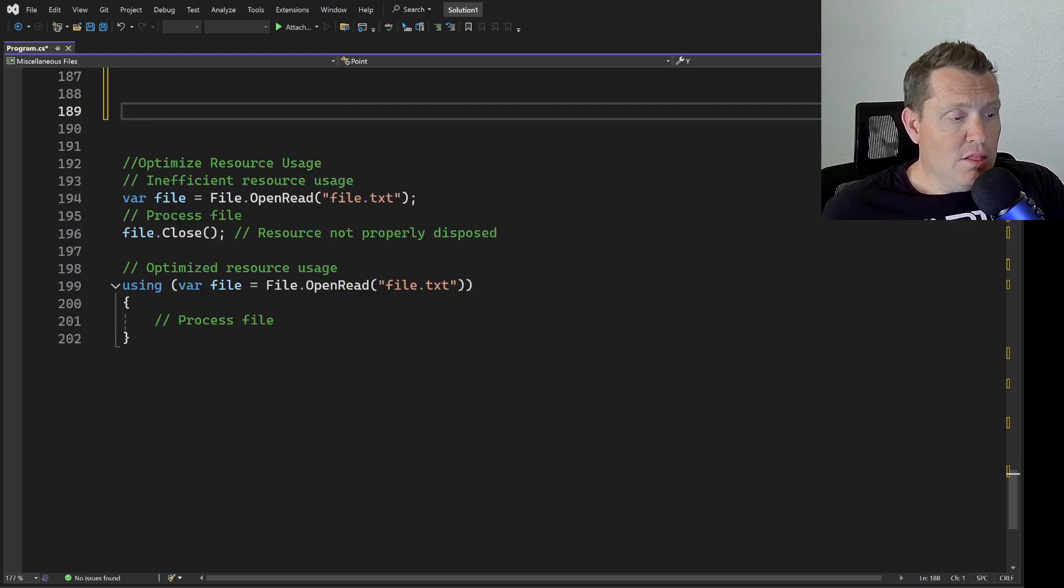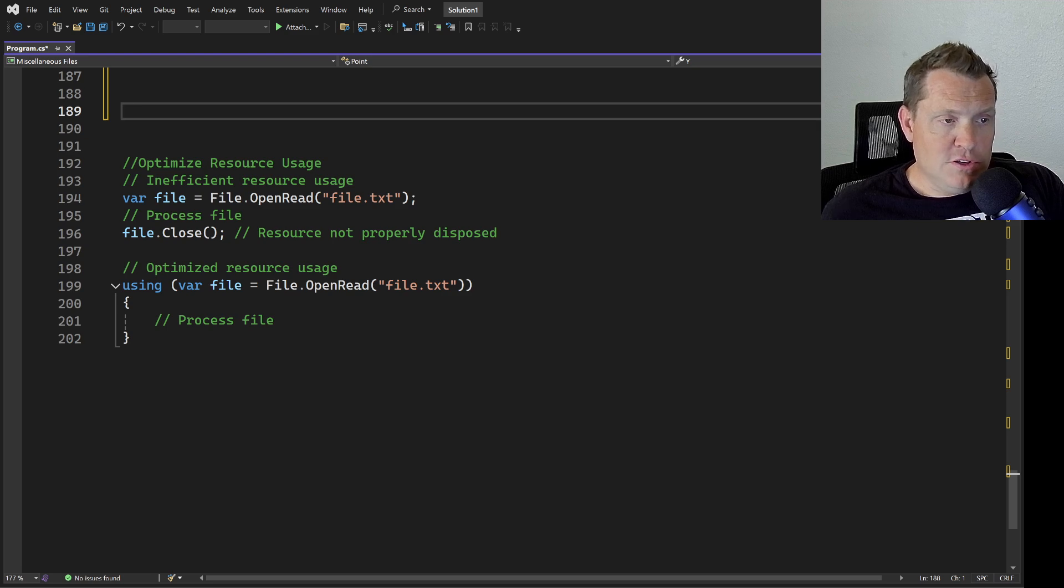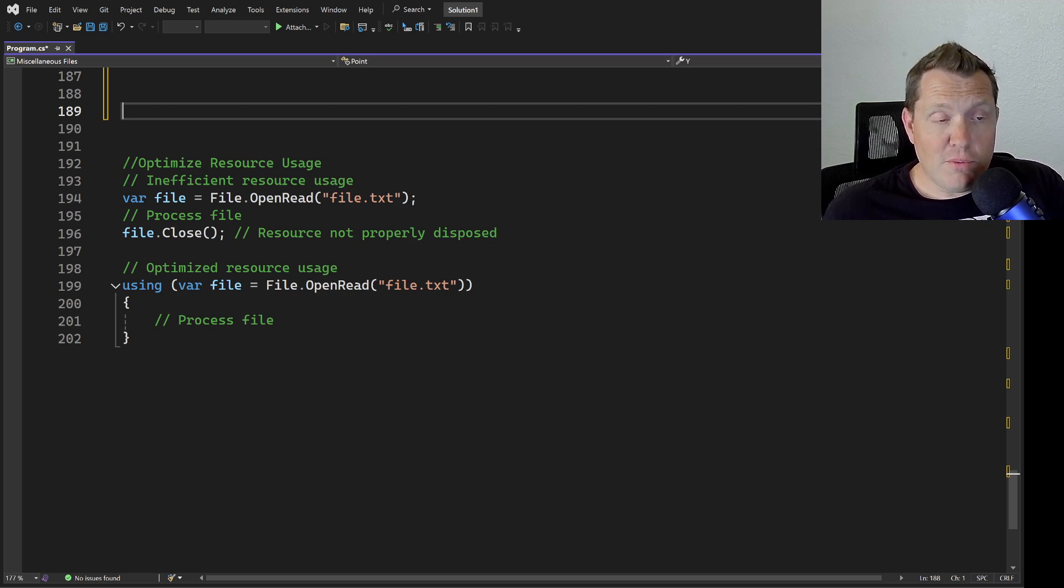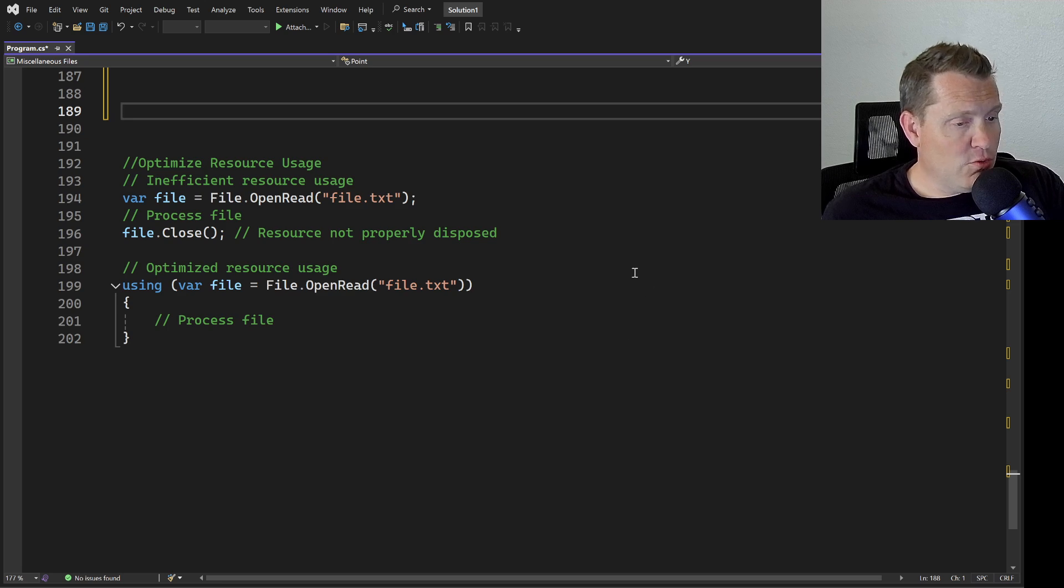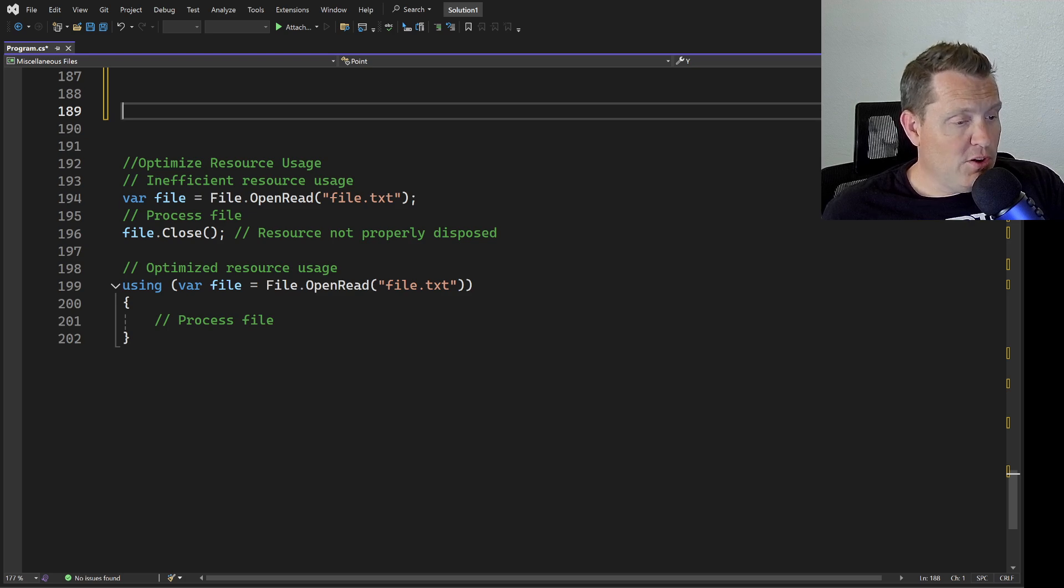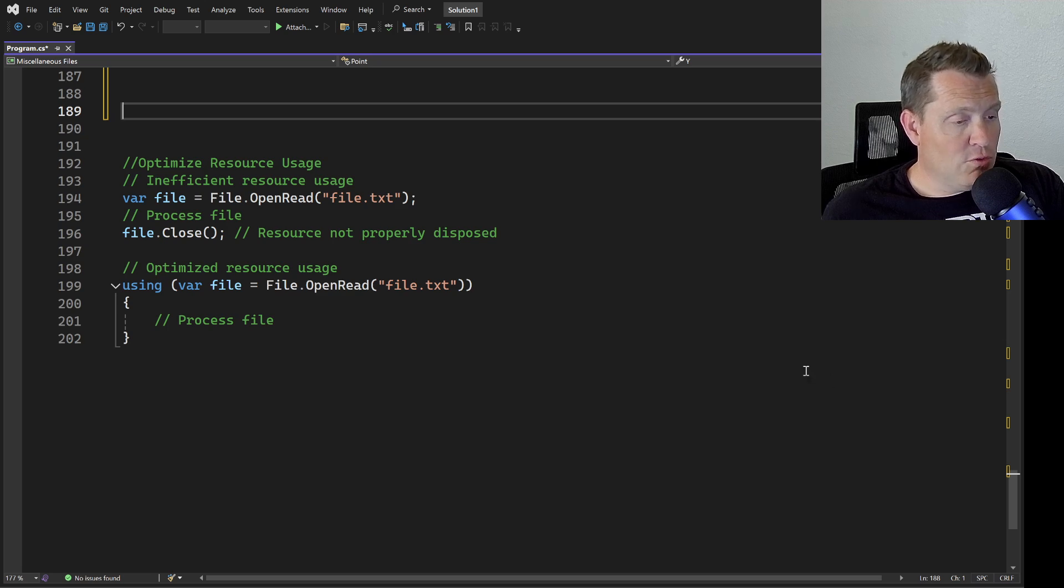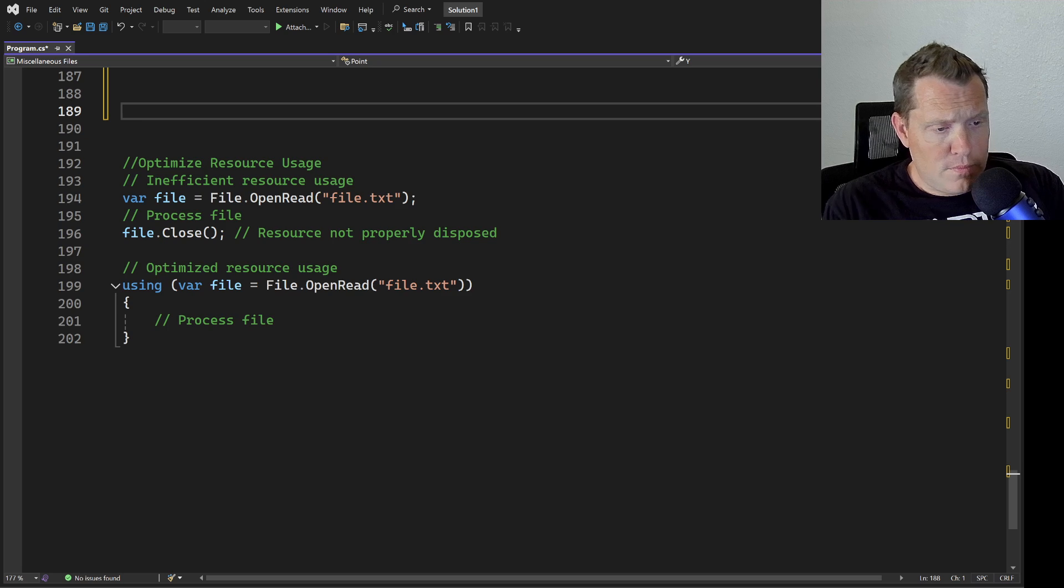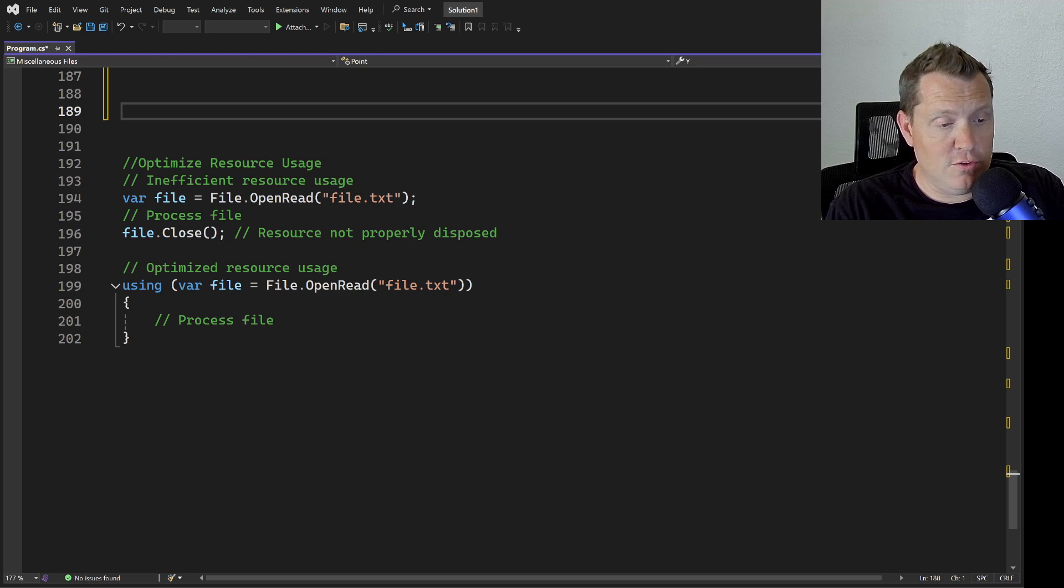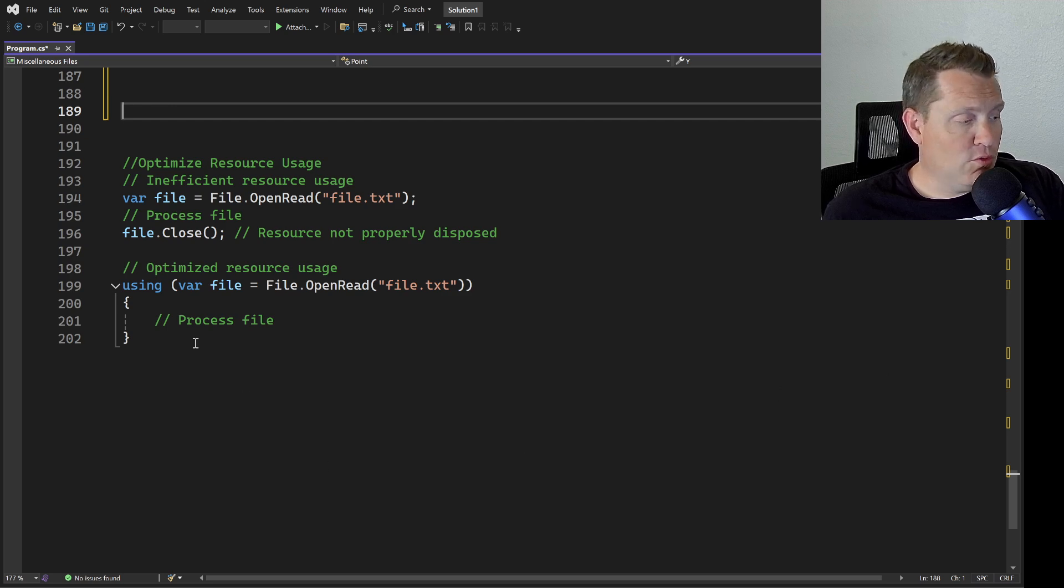Last but not least, optimize your resource usage. We want to be mindful of resource usage such as file handlers, networking connections, and database connections. Close or dispose of resources promptly after use to avoid resource leaks and contention. In this example, we demonstrate proper resource management when working with a file. The inefficient approach opens a file for reading but fails to properly dispose of the file handle afterwards, which can lead to resource leaks. The optimized approach uses the using statement, which ensures that the file handle is properly disposed of after its use, even if an exception occurs within the block.